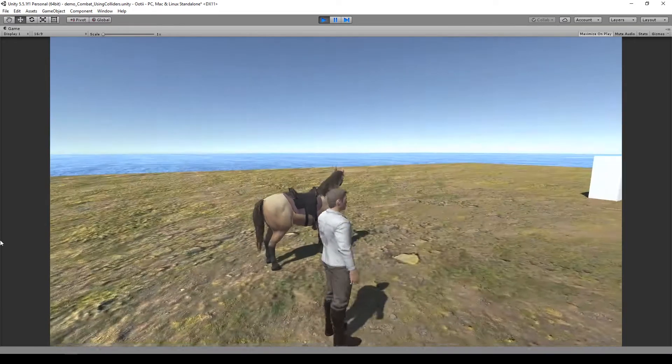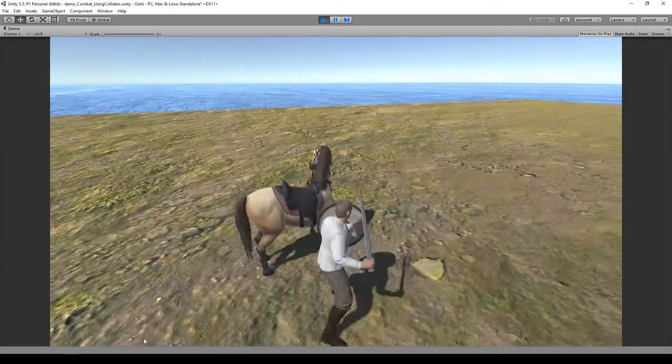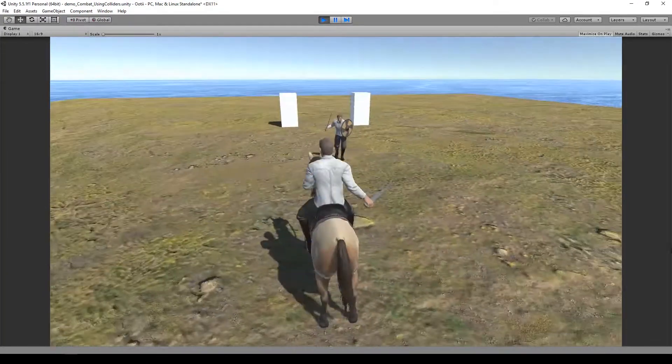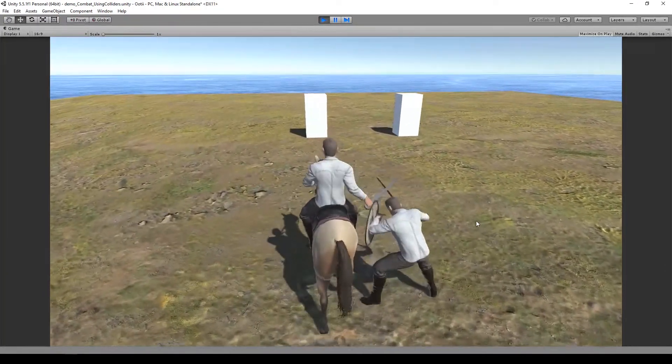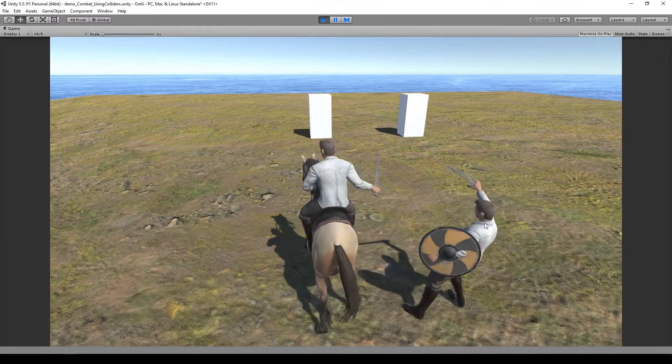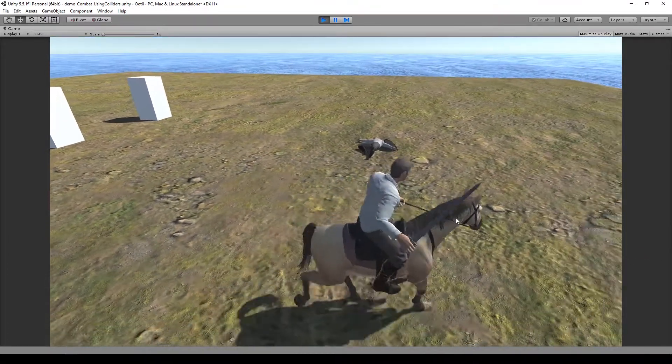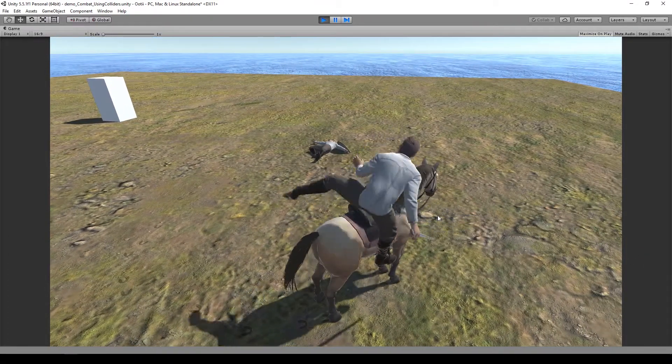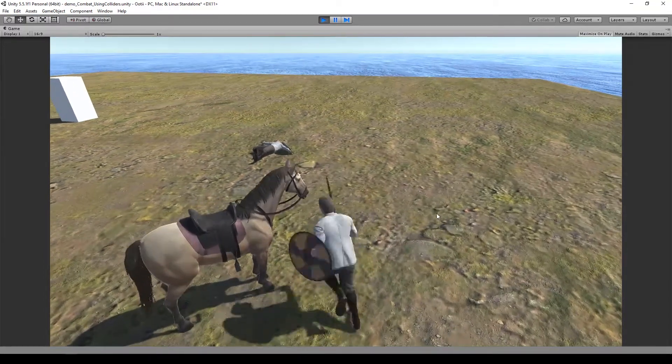So let's mount, let's go and hit this guy, let's dismount. Beautiful.